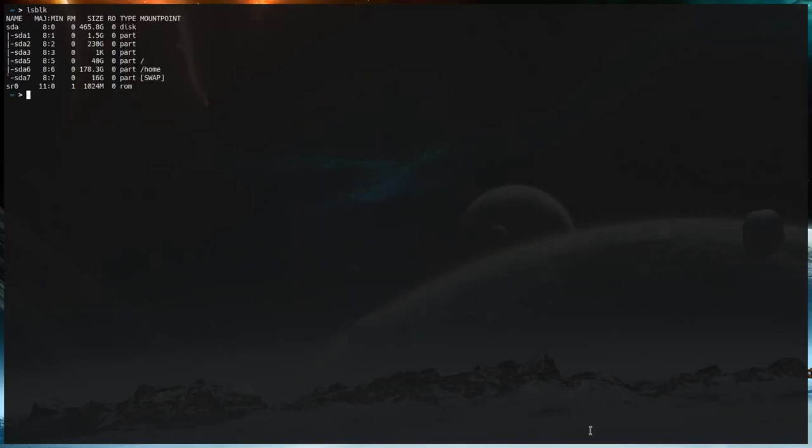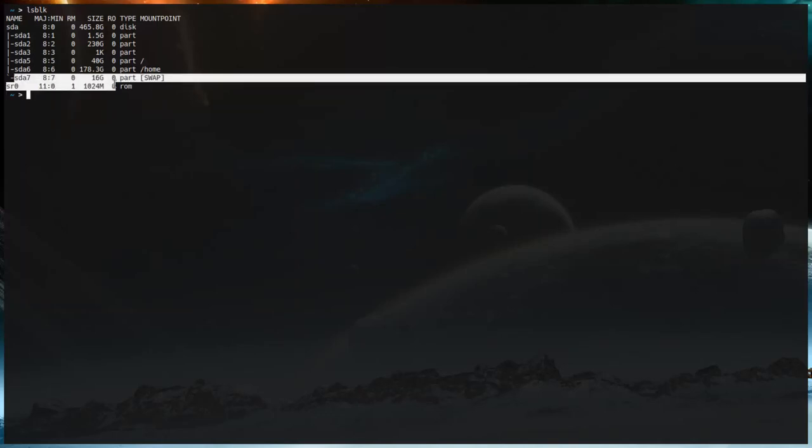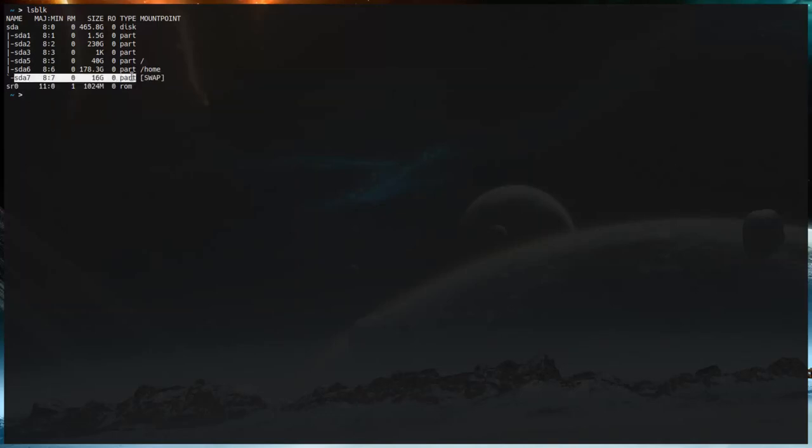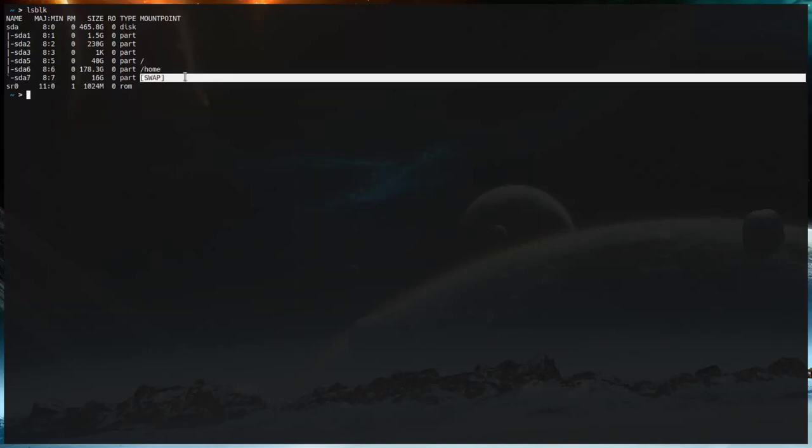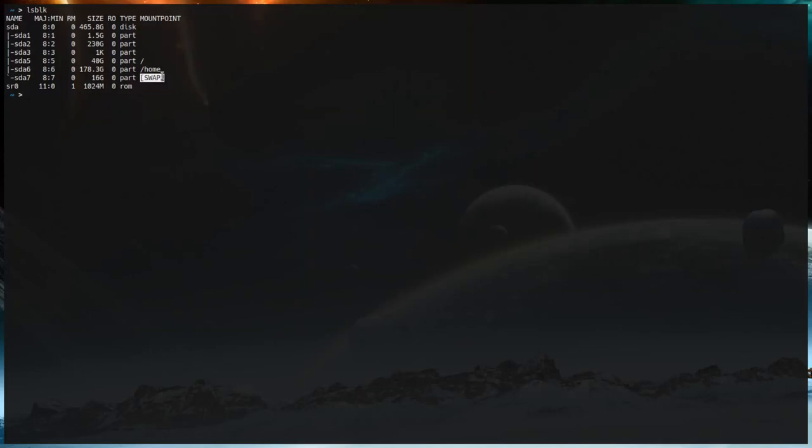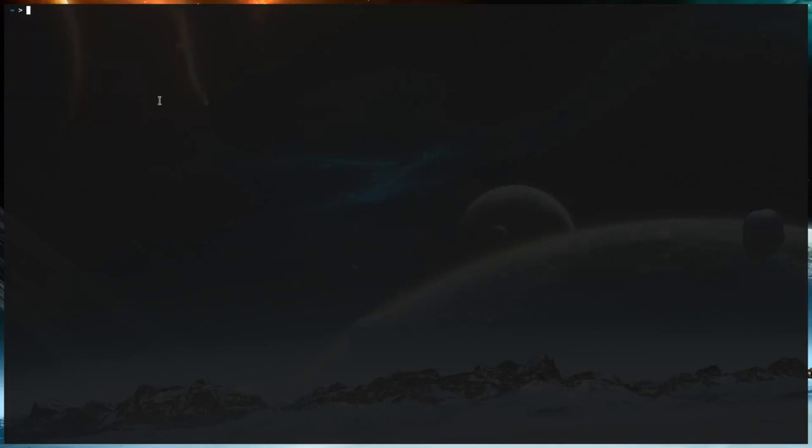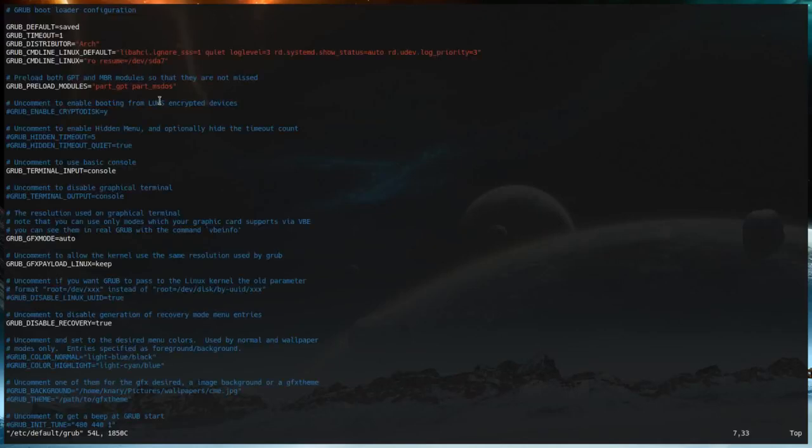The first thing you need to do is make sure that you have a swap partition or a swap file. You can do lsblk and this will list your blocks. Mine is sda7. Your swap partition might not have the swap mount point there because you haven't set up hibernation yet, but that's alright. So take note of which partition is your swap partition. Then you're going to sudo edit, in my case I'm going to use vim for my editor, into /etc/default/grub and enter your password.